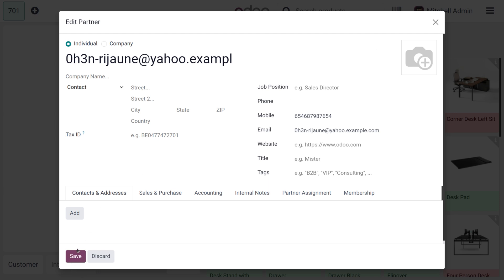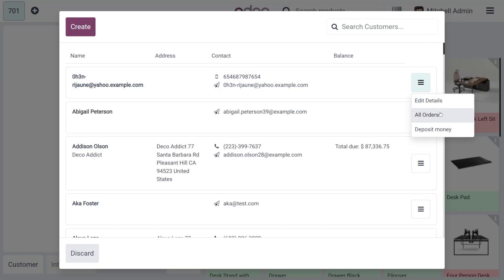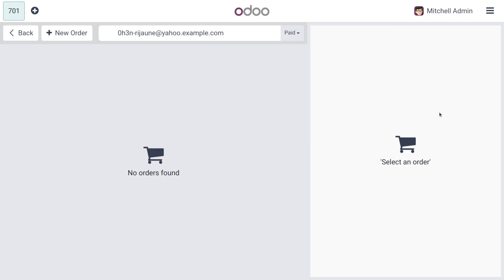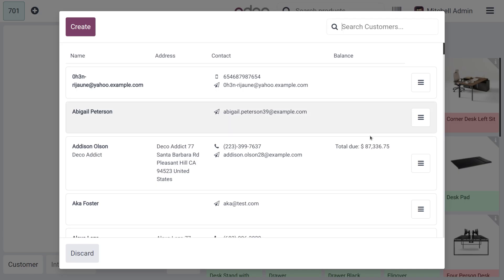If you want to see further changes you can move on with the Save button, or you can discard. There are other options such as reviewing all the orders of this customer. Let's click Go Back and choose Customers again.